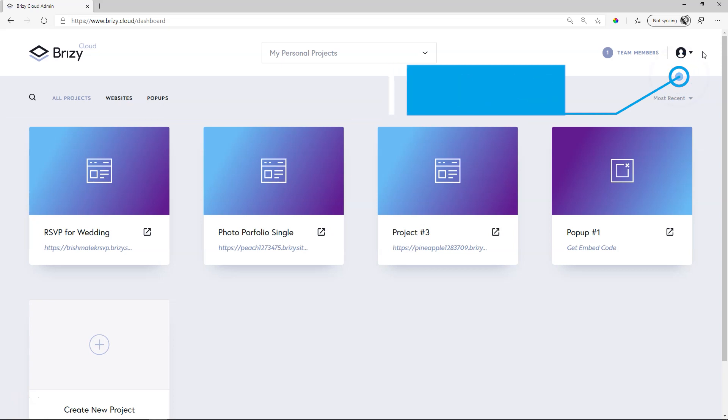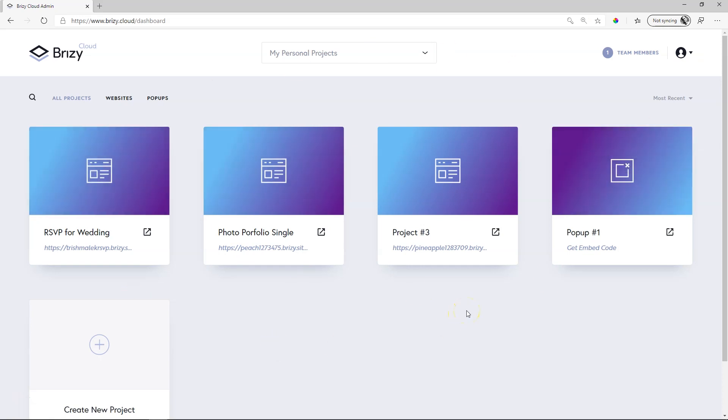There are three parts to Brizzy Cloud. There's this area which we can call the dashboard or project manager, and then the second one is the site builder. That's where you're going to build your site with the Brizzy builder, and the third one is where you can build external pop-ups.